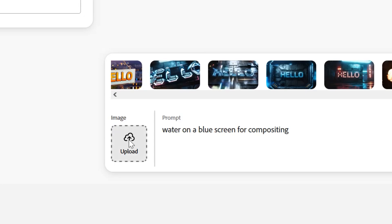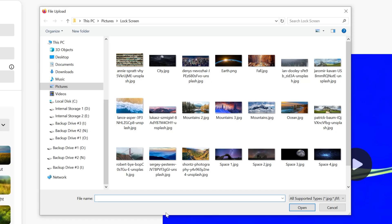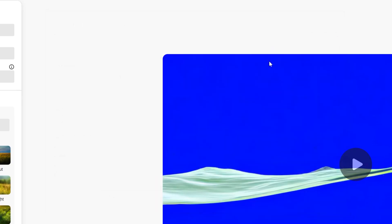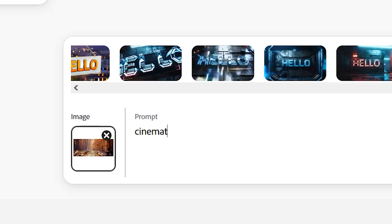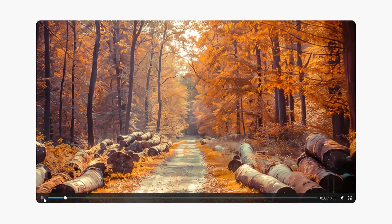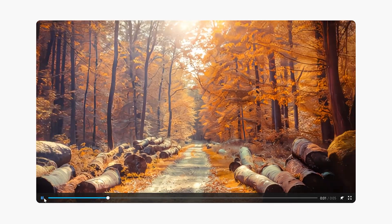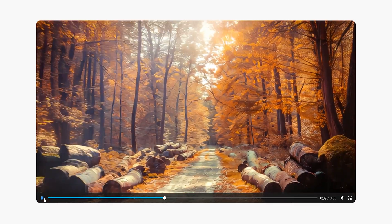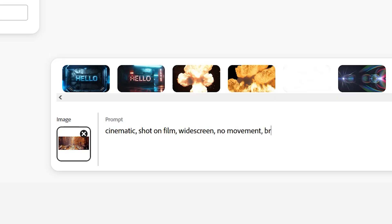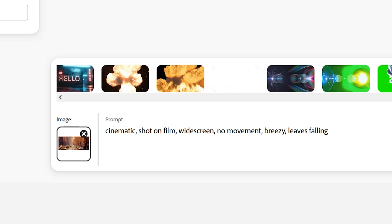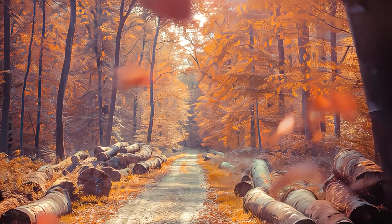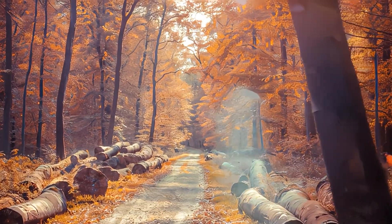And you can also start from an image. Next to the prompt box, you can upload an image right here, then turn that into a video. So let's upload this image, then add the prompt cinematic, shot on film, widescreen, and we have our result. So we could and should toy around and refine our prompt a little bit more and eventually land on something like this.